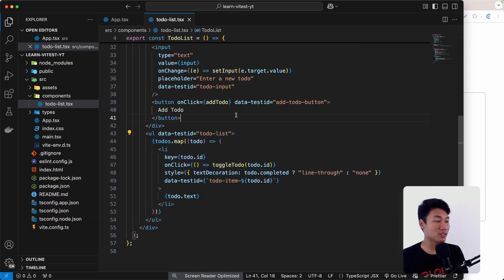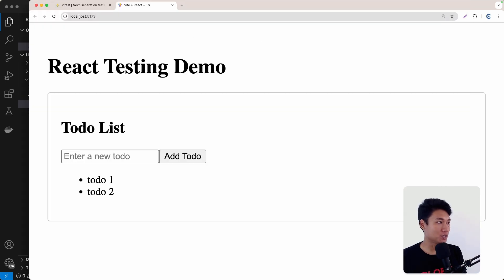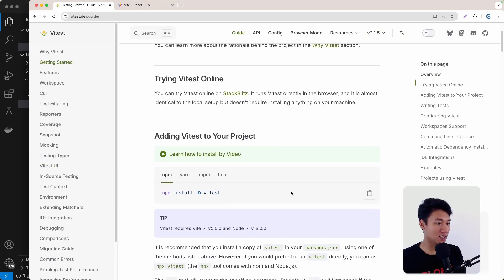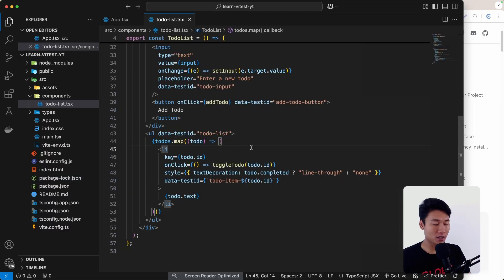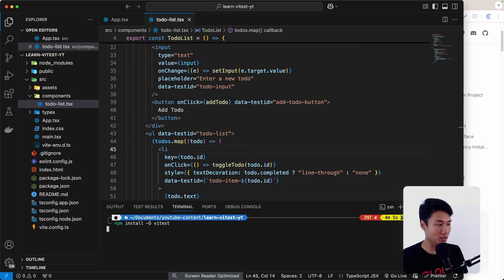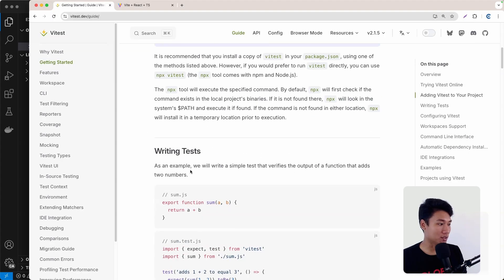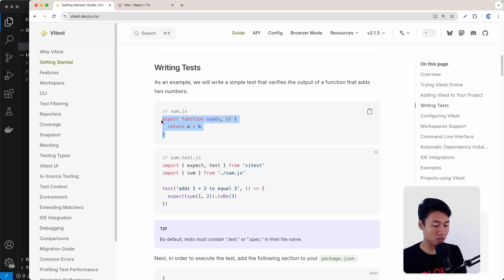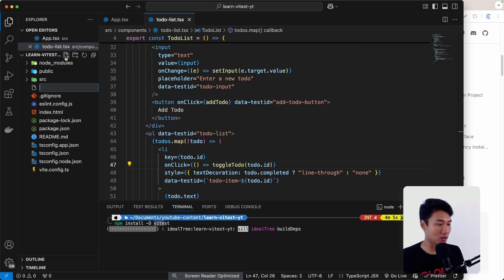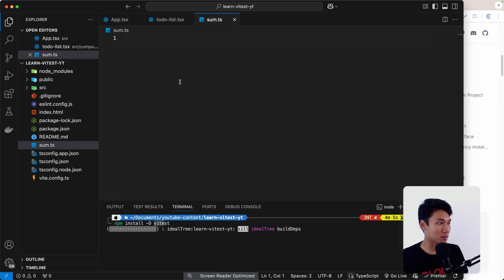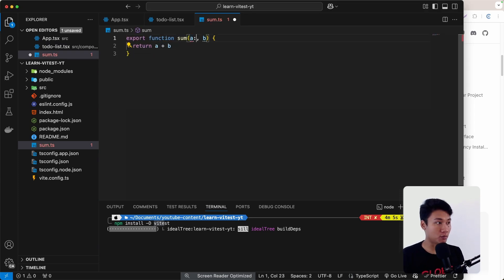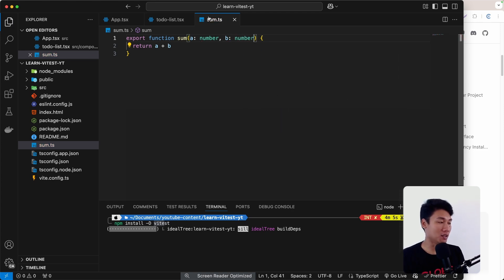Let's try to test things out. The first step is to install Vitest. I'll click 'Get Started' on the docs, copy the install command, go back to the terminal, and run npm install as a dev dependency for Vitest. After installing, I'll follow the simple example from the documentation. I'm going to create a file called sum.ts and paste the code in. Since we're using TypeScript, I'll specify that parameter a should be a number and b should also be a number — it's just a simple function that returns a plus b.